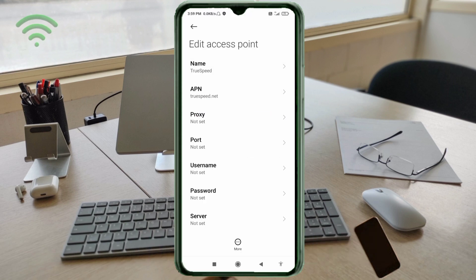Proxy: not set. Username: not set. Password: not set. Scroll down.